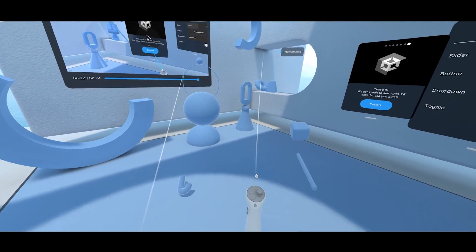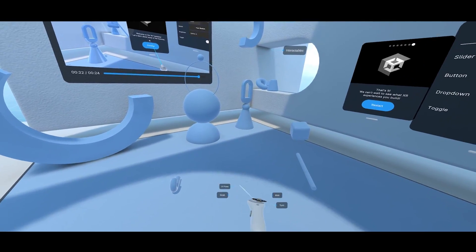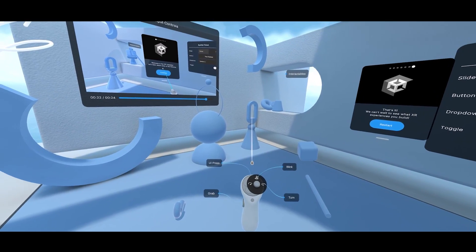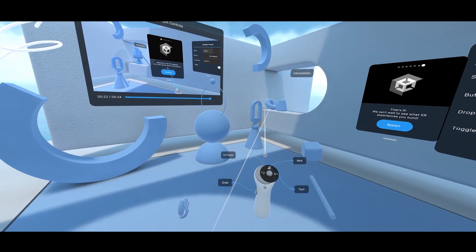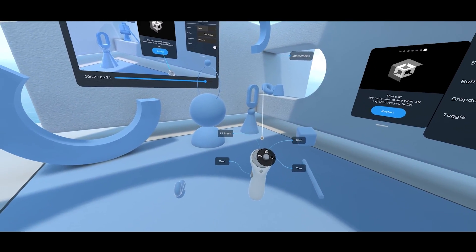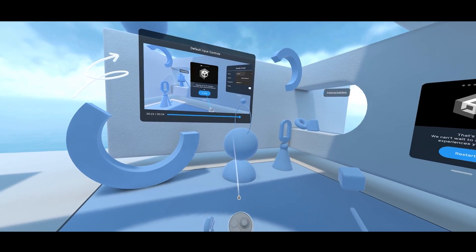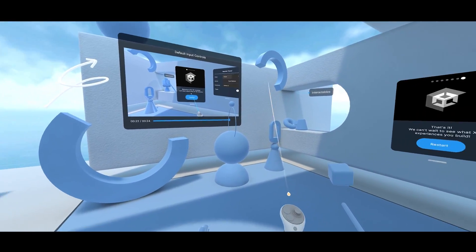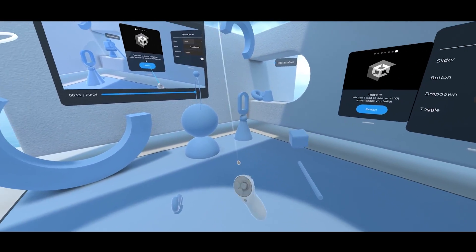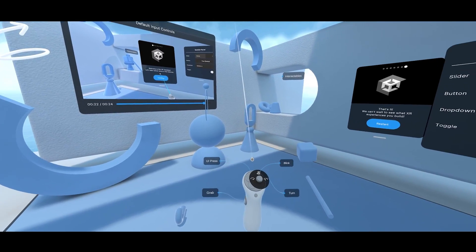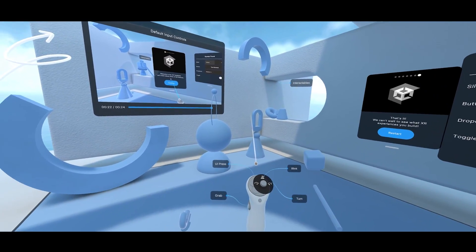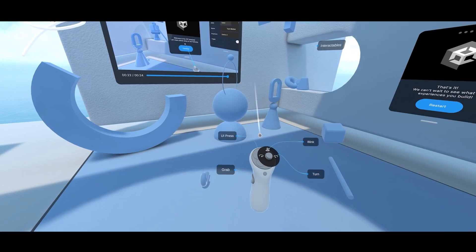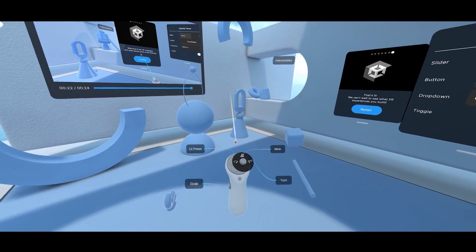Something else that's really nice to see in this XRI template, and that is not mentioned anywhere in the documentation, is these awesome tooltips. If I look at one of my controllers, we now have little curves that show what each input will do. I think this is really cool, and it's something you can directly copy for your own project.